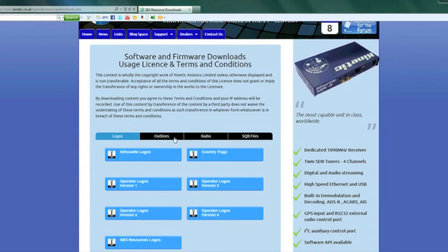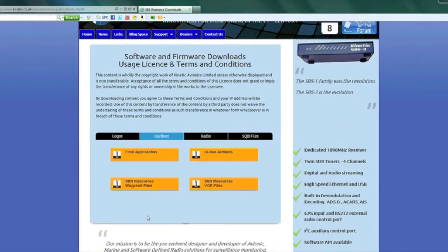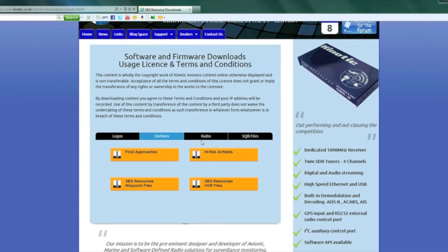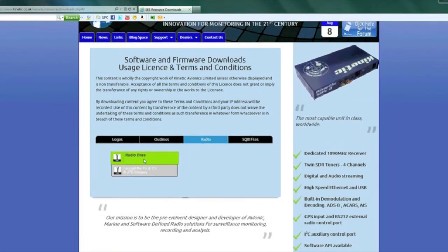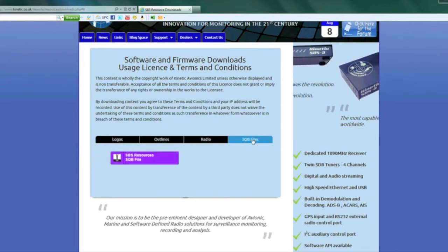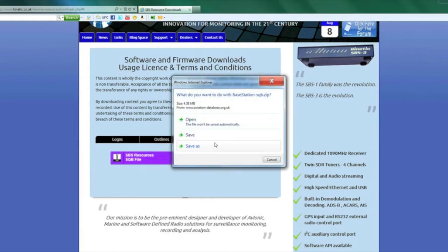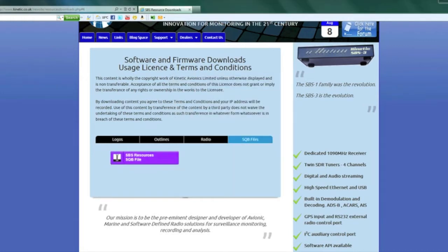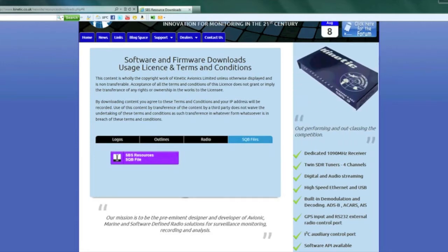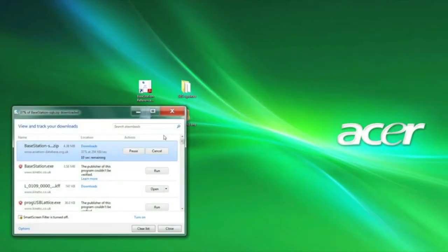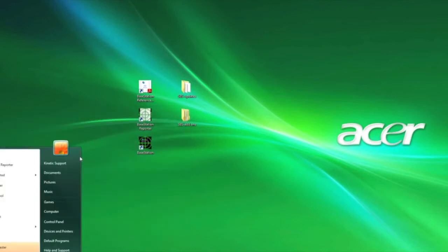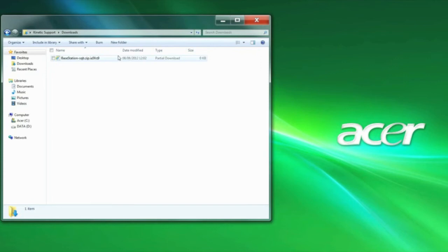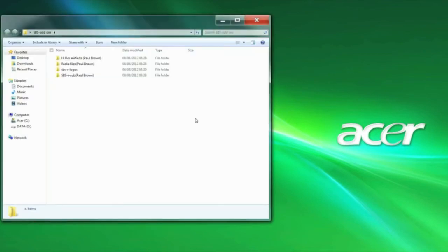I'm also going to download the radio files and I'm going to download the SQB file. So usual thing applies: save it to the downloads folder and then once you've saved it, do the usual computer name, downloads, and we have the SQB file.